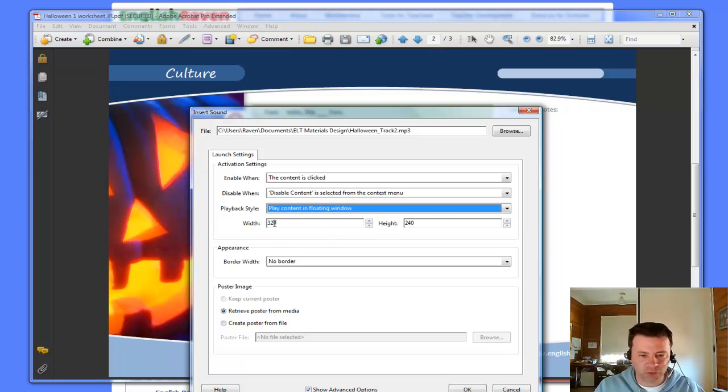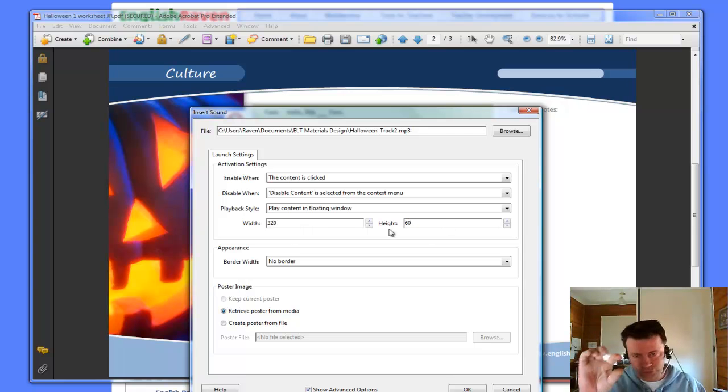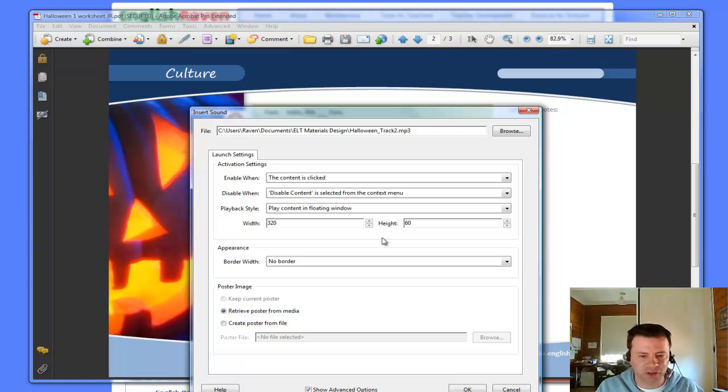The width I'll keep at 320, but the height I will change to 60. Just so it's a nice slim bar that doesn't crowd over the top of the content I have on the page. I'll leave the no border option there.